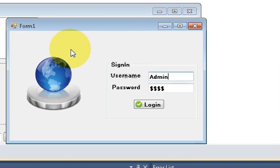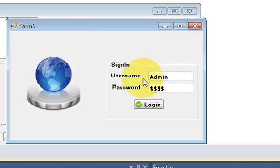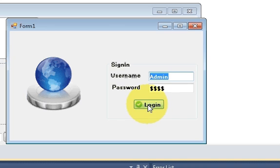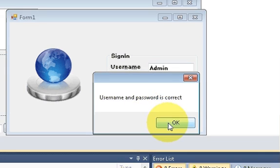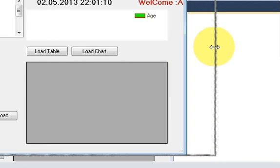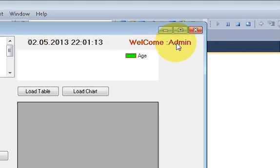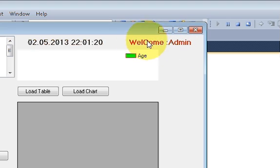Hello guys, welcome once again. In the last video I showed you how to pass values from one form to another — for example, entering username and password where username is admin, clicking login, and the username is passed to the second form which says welcome admin.